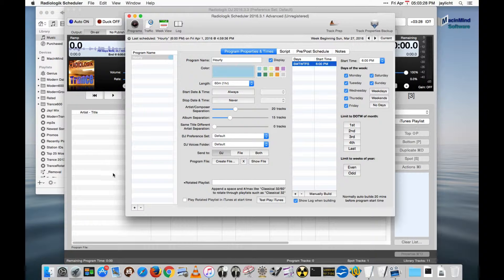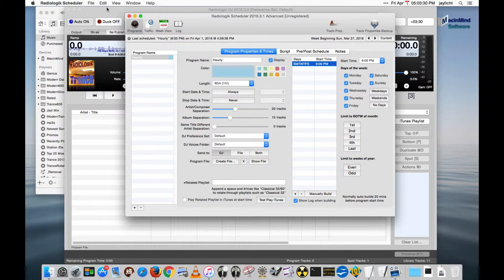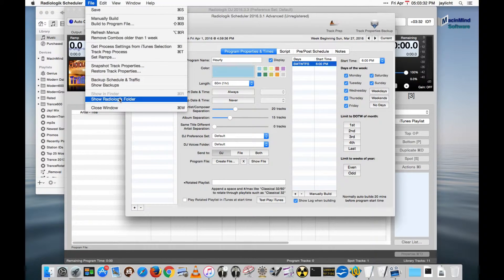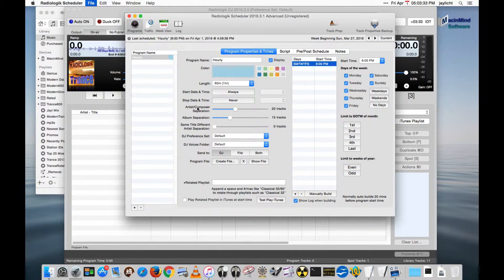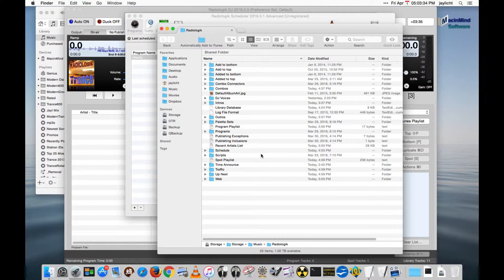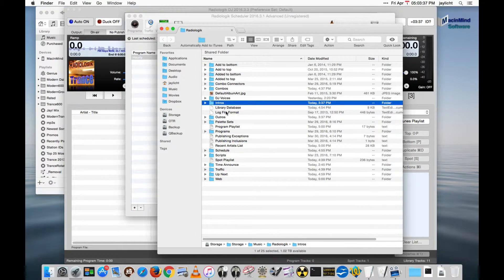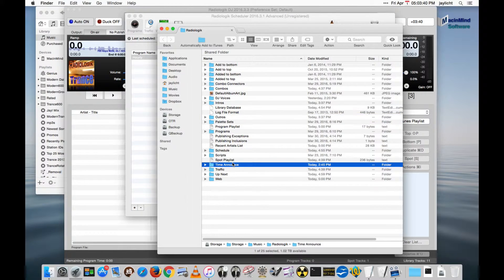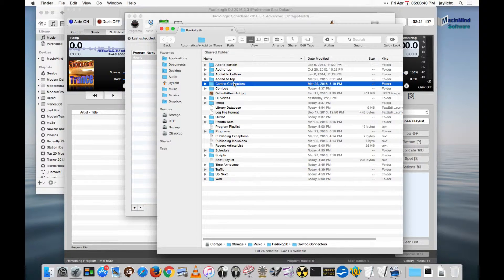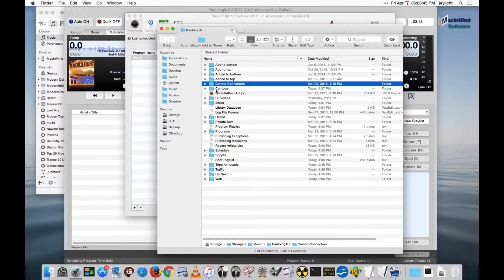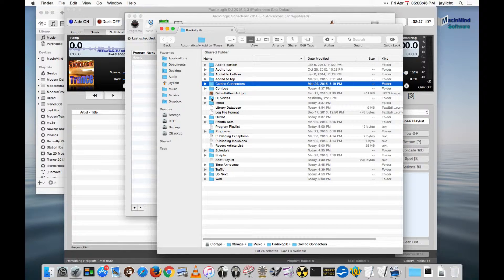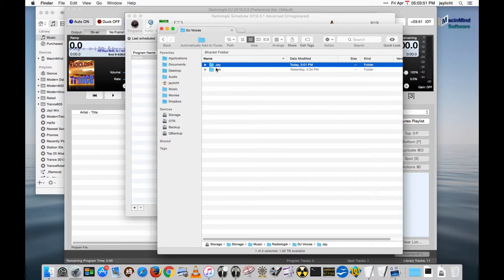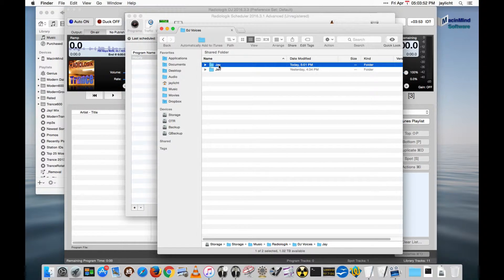So how we do that is we go into the Radiologic folder. Remember we had intros, outros, time announce, and combo connectors as our voice work. We would use these four folders but we would go into a DJ voices folder and we create our voice personality name here.